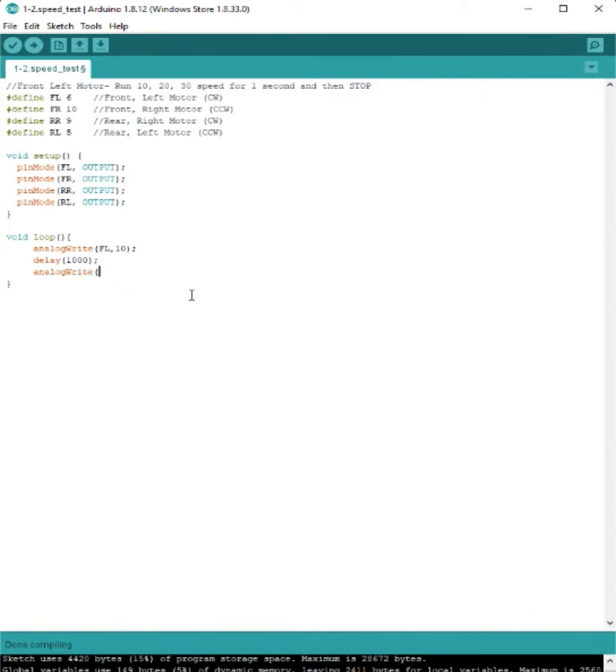we're going to set FL or the front left motor to 20 this time, then a semicolon, then another 1,000 millisecond delay.